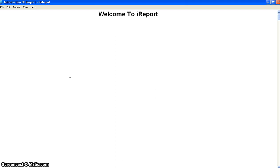Earlier we used Jasper Reports with jrxml — by using jrxml we can integrate with Java and generate reports. Java Reports is basically Jasper Reports. In that approach, we need to prepare an XML file with the columns we want and include the SQL we need. But with iReport, no need to do anything manually — we just use the tool to design the jrxml. jrxml stands for Jasper Report XML, which is an extensible markup language.